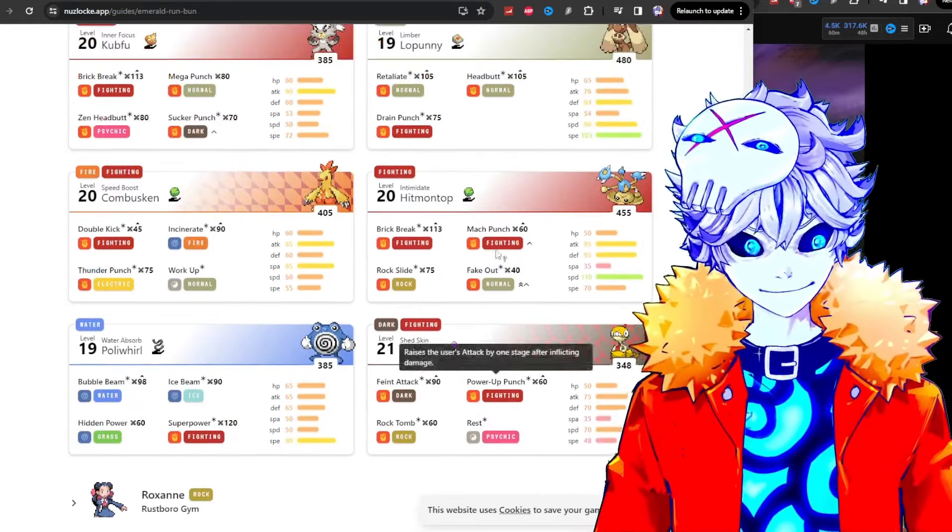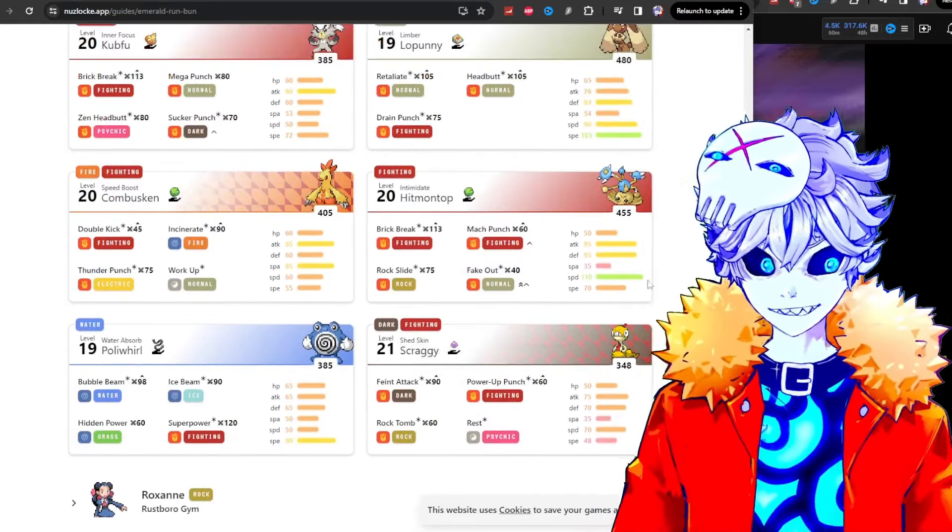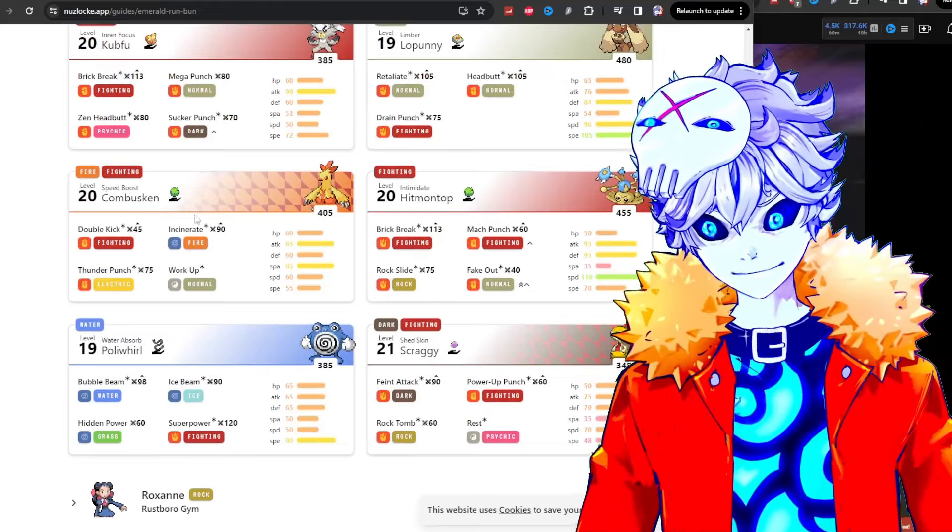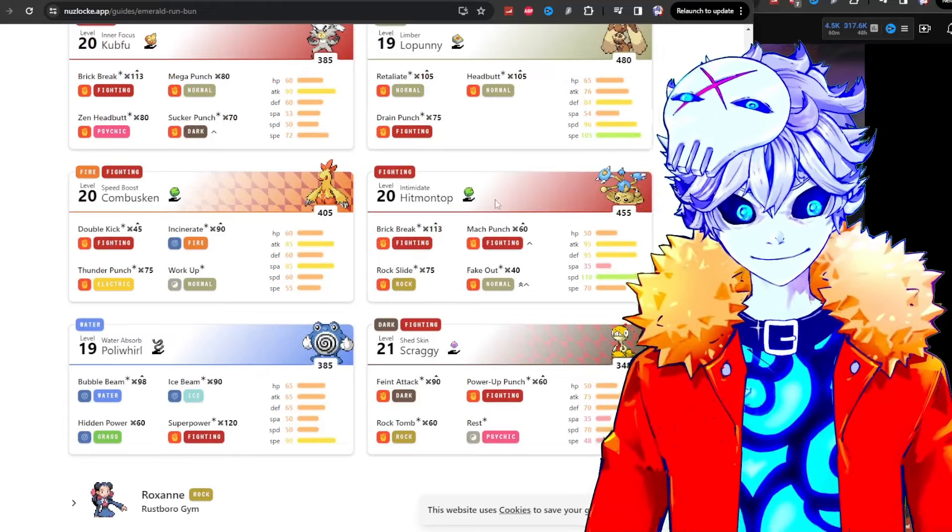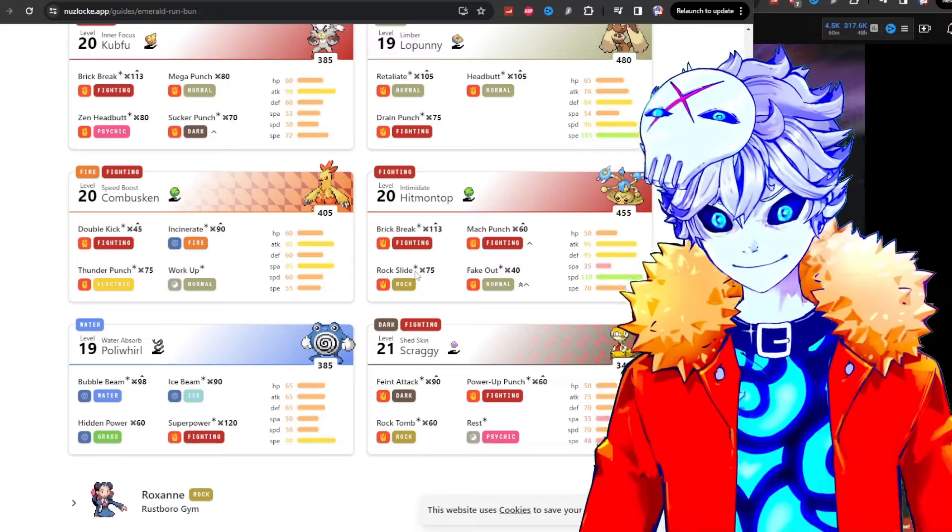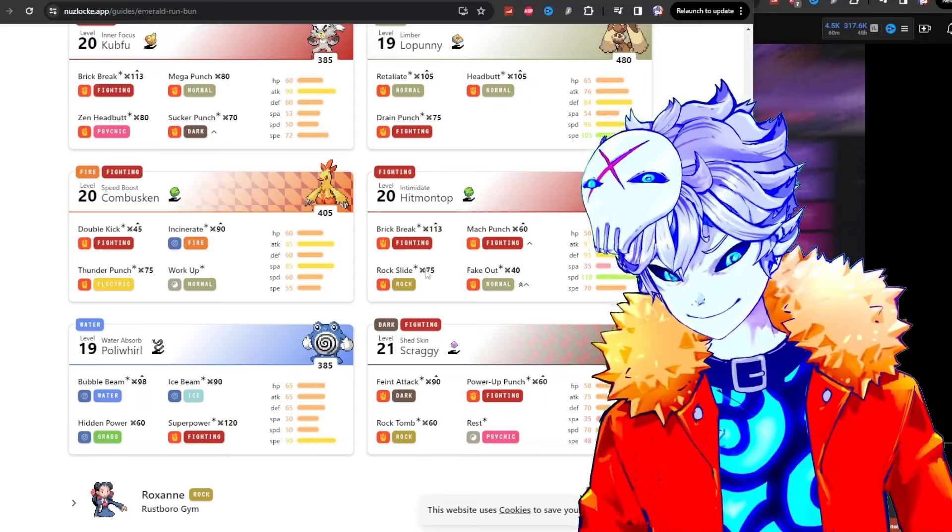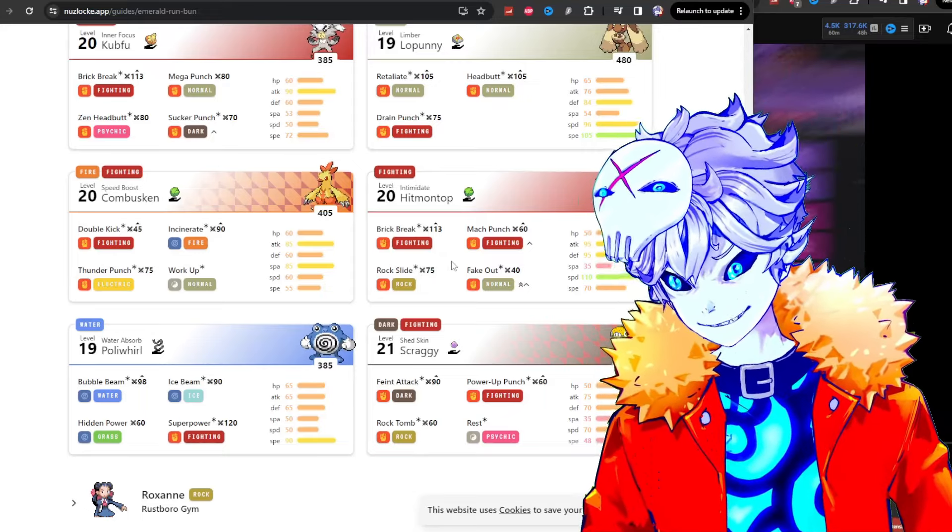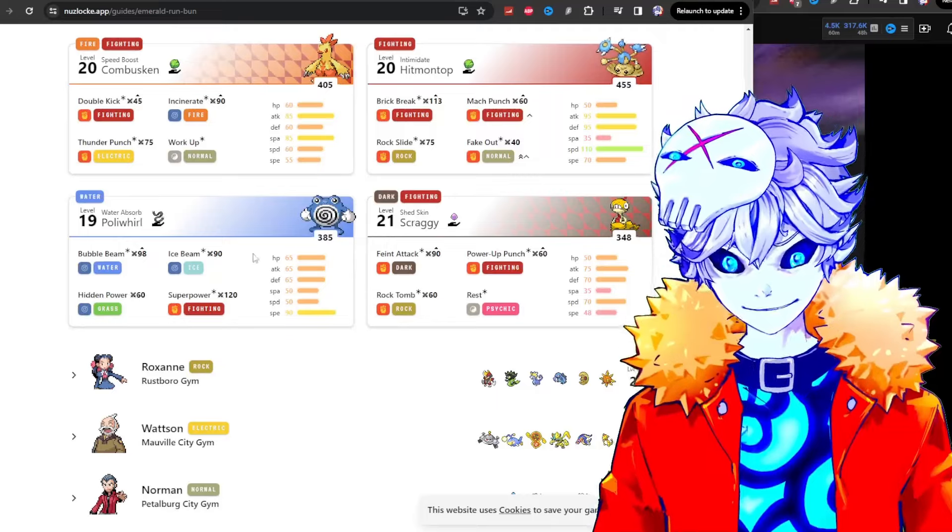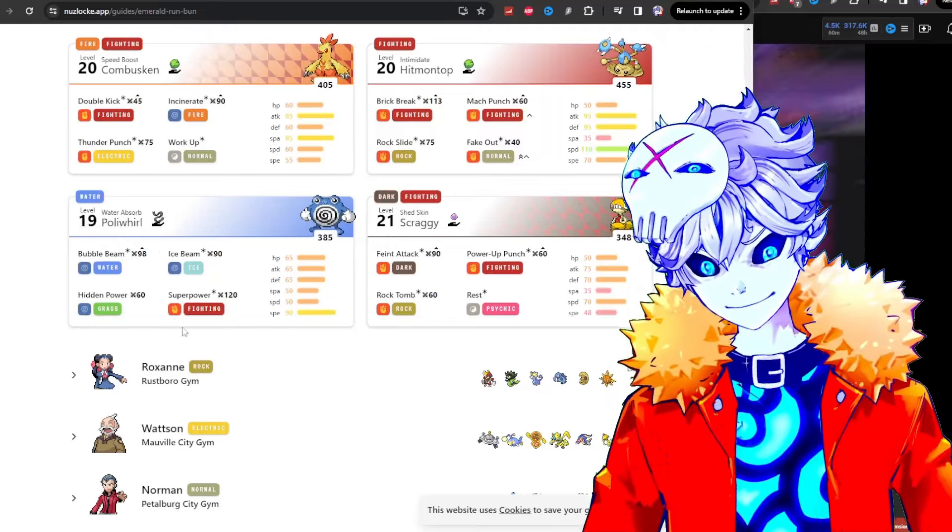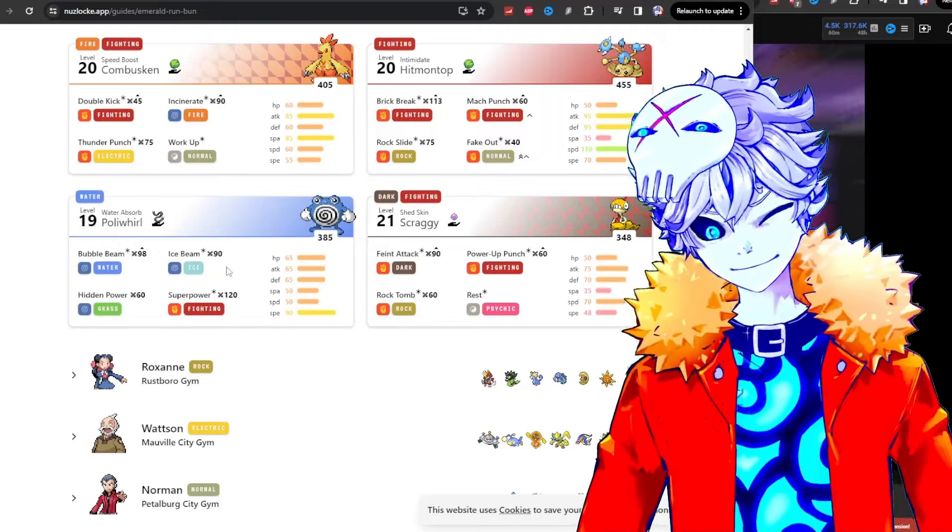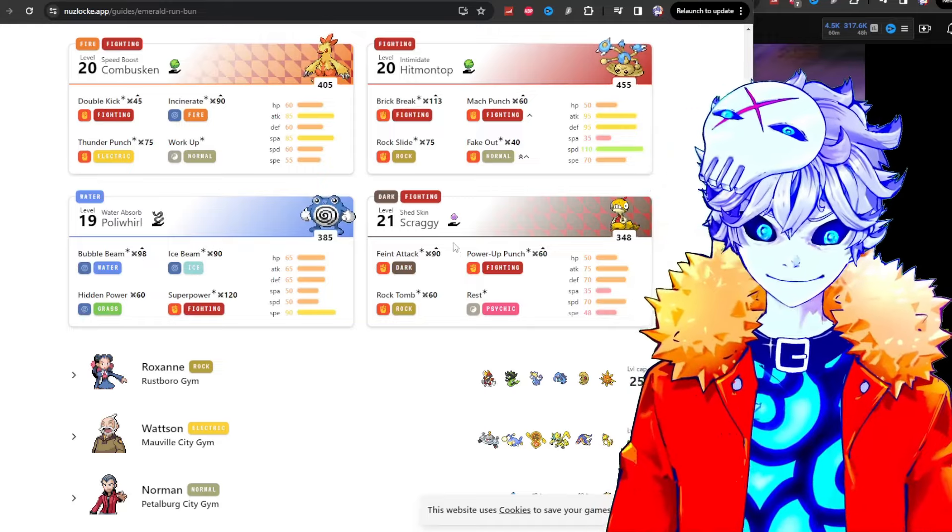Dude, let me just show you. You want to send out some sort of flying type to fight Combusken? Thunder Punch. What about a flying type to fight Hitman Top? Rock Slide. Okay, I see. Now here's the craziest one. So Poliwhirl just has the ultimate coverage. It's super effective on everything.